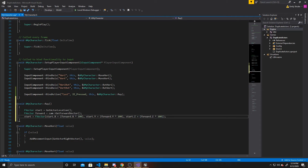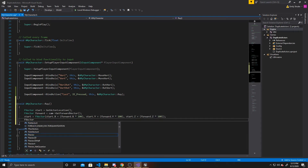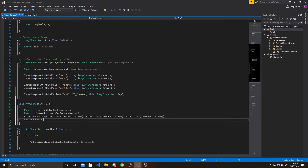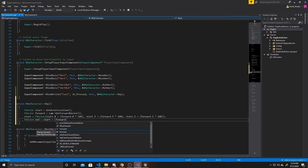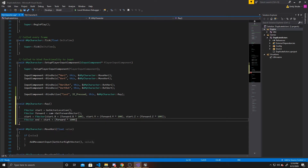Now that we have our start position in relation to our camera's forward vector, we can go ahead and create our end. So it's going to be FVector end, and we want it to be our start position plus the forward vector multiplied by 1000. That's essentially the length we want the ray to go — you should adjust this number depending on how far out you want your raycast to reach. Now that we have the start and end of our line, we can go ahead and actually create this line trace.